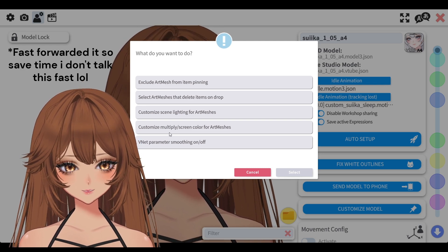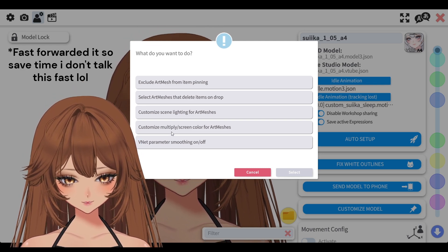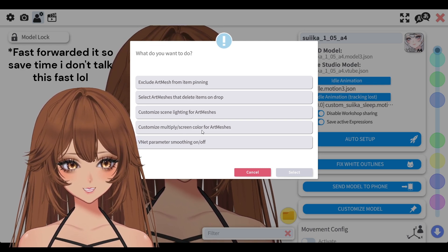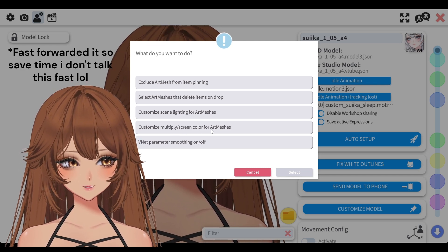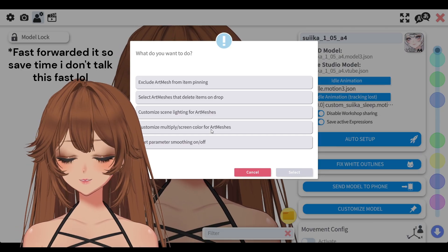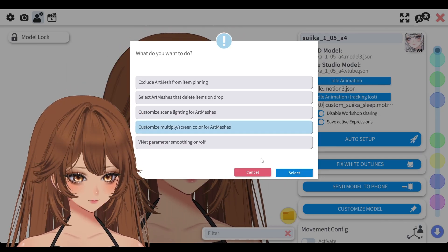Today I'll be teaching you how to use the customize, multiply, and screen color for art meshes, especially how to use them with the Suica models.